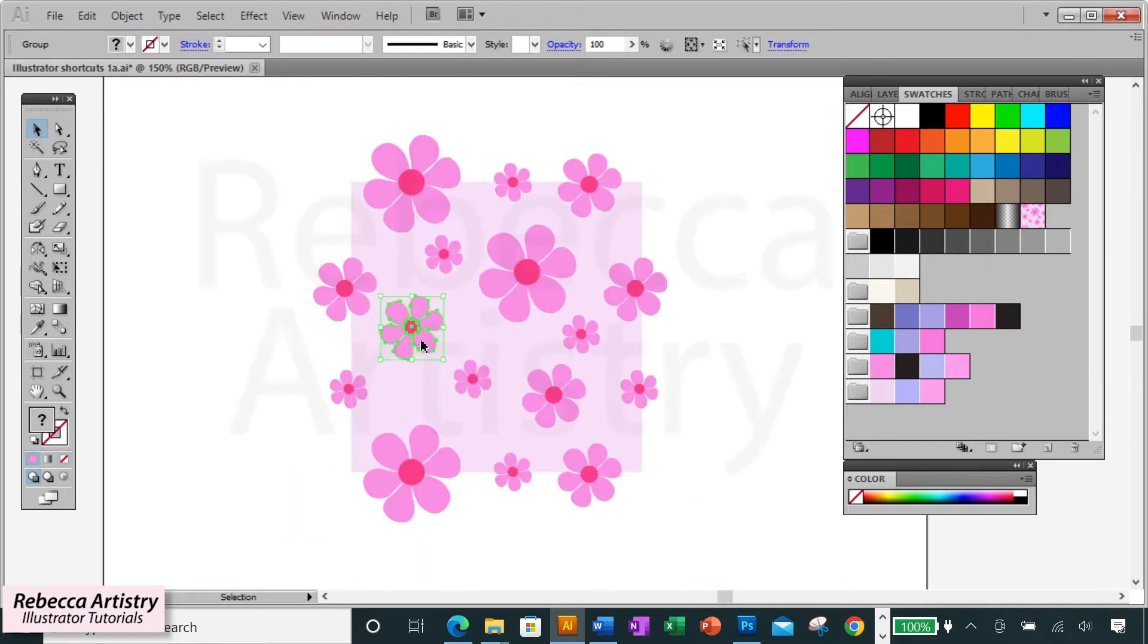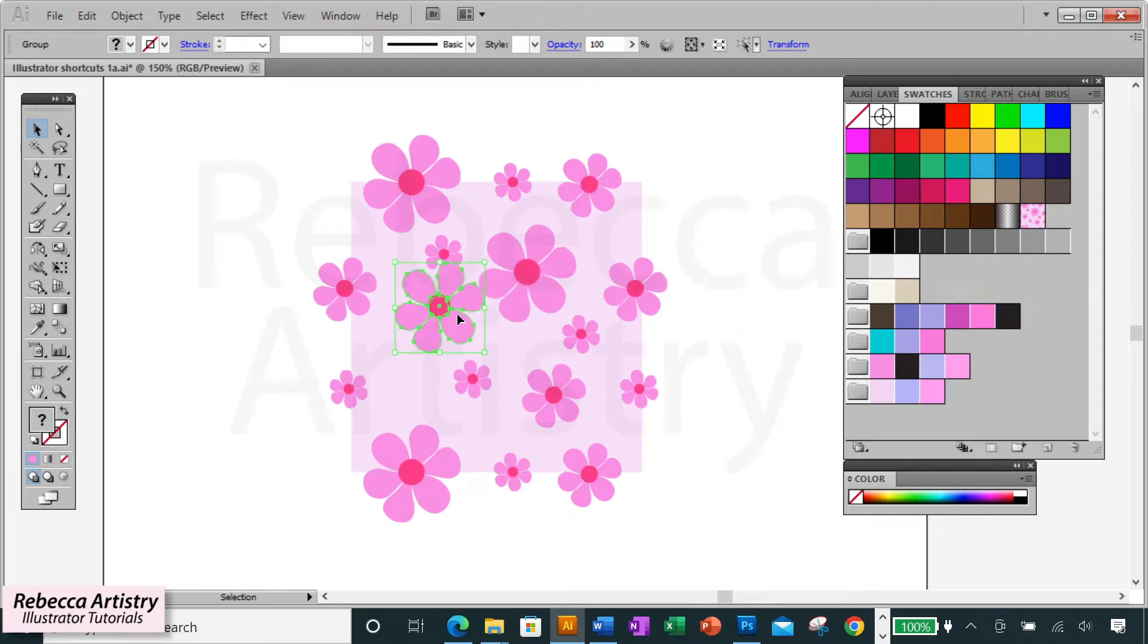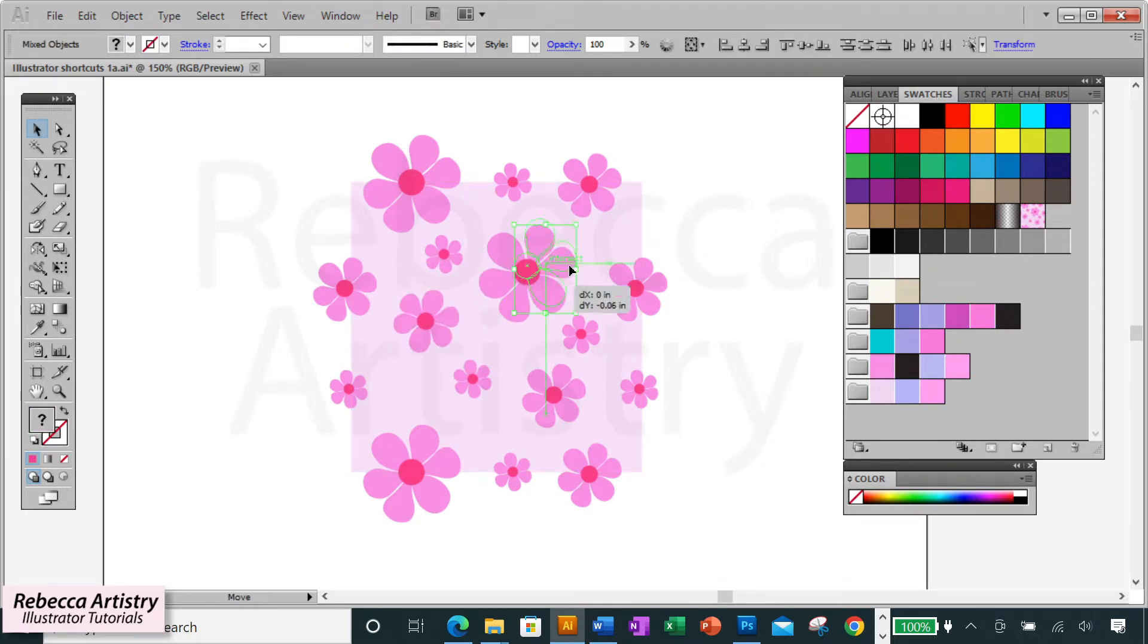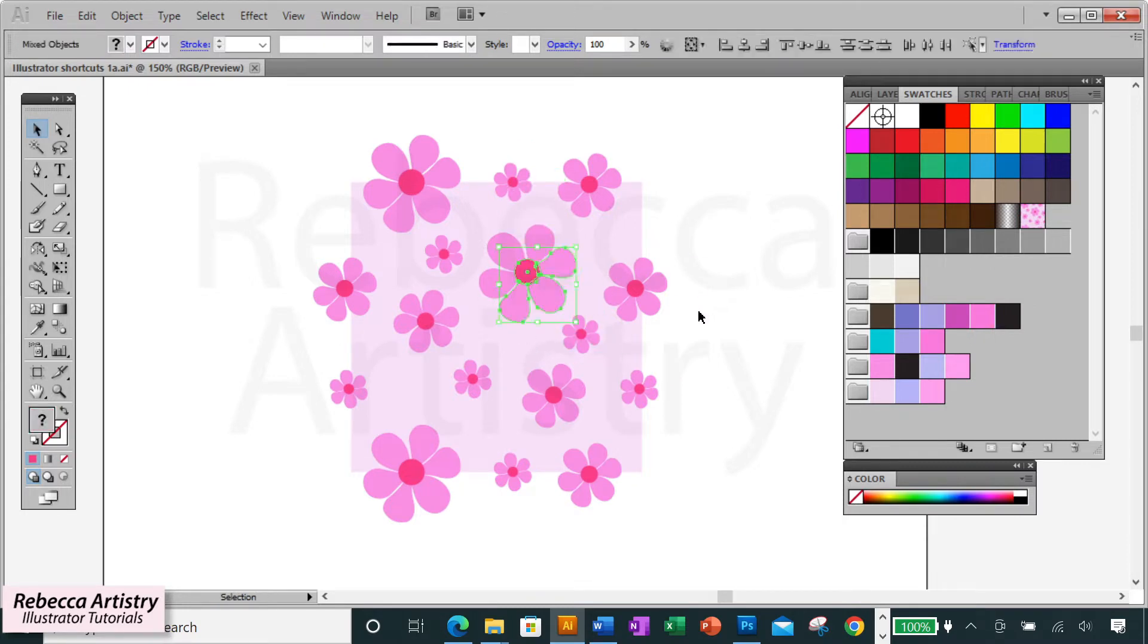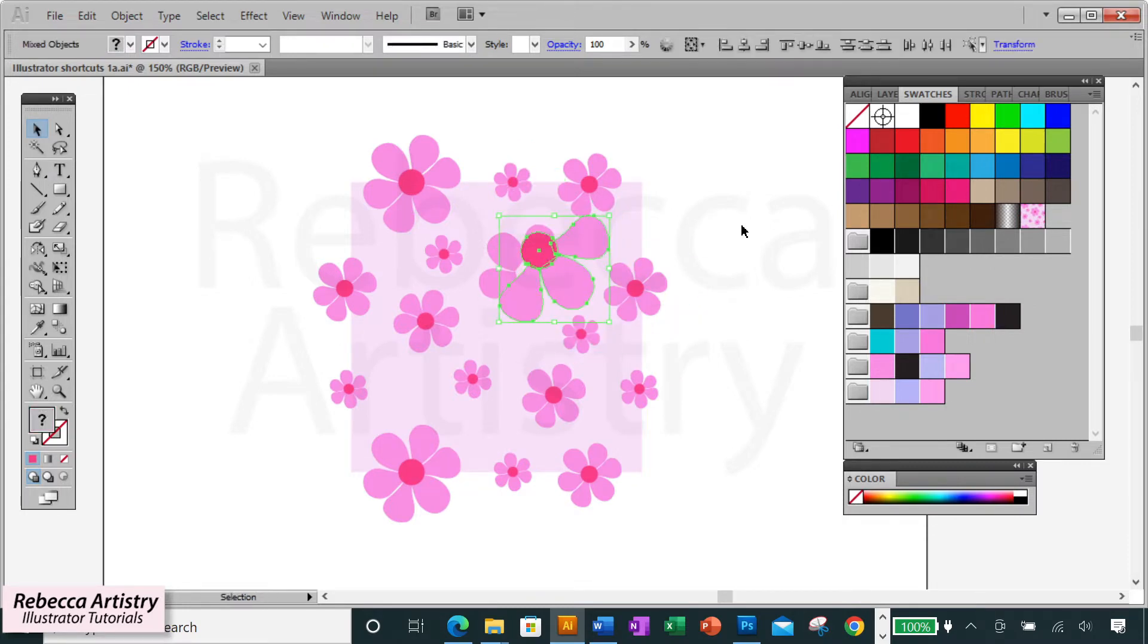Same thing on patterns and prints. If you draw different flowers to create a repeat, each flower needs to be grouped. Otherwise, when you try to move, scale, or rotate it, you're going to have a really hard time and you're going to make a mess of your file.